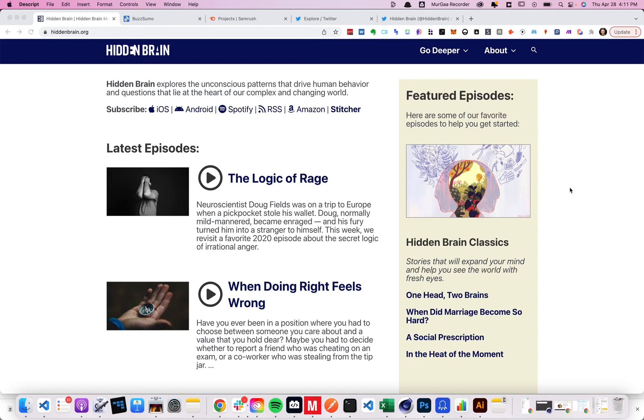In this video, I want to show you how to find the most popular podcast episodes of any podcast. I want to show you five ways to do this.